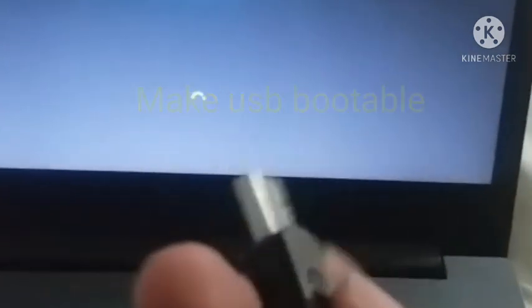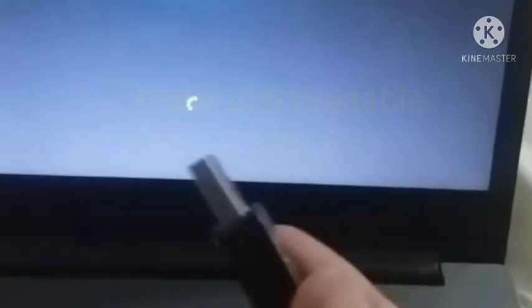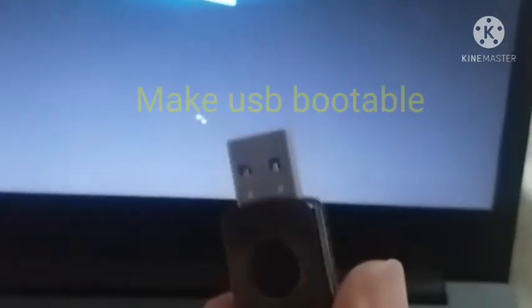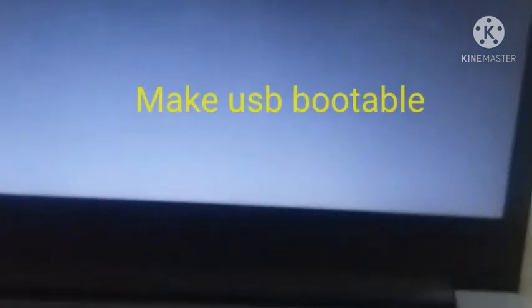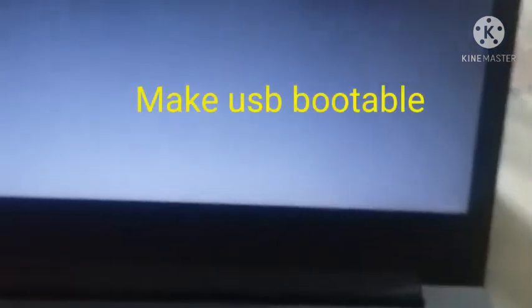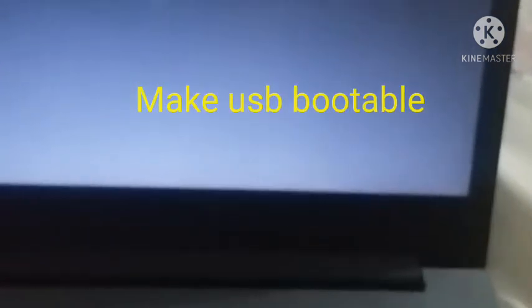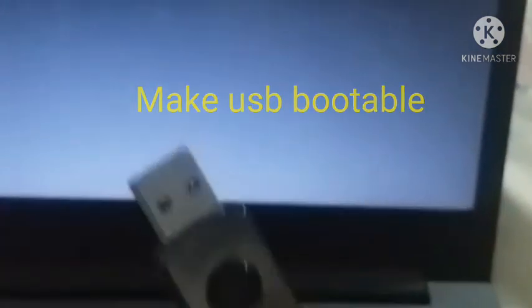To solve this problem I'm going to use my USB which is bootable. You have to also make your USB bootable so that you can perform the exact same steps which I'm going to perform in order to make my laptop Windows 10 work normally.